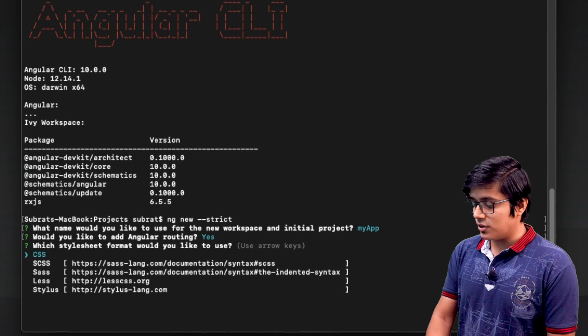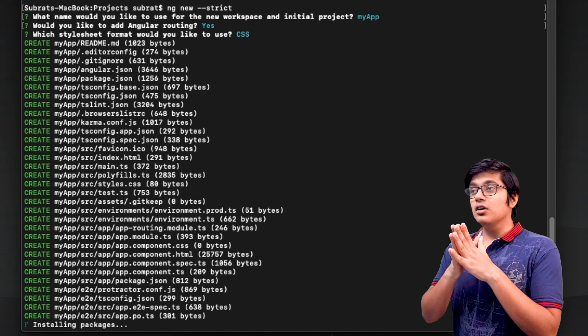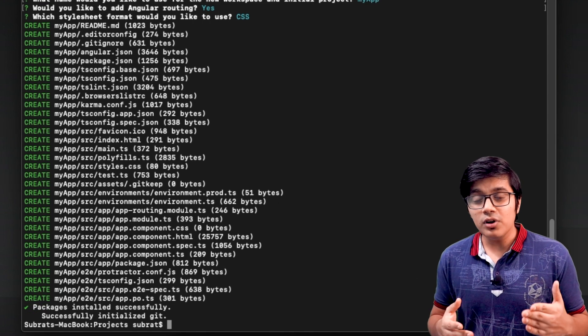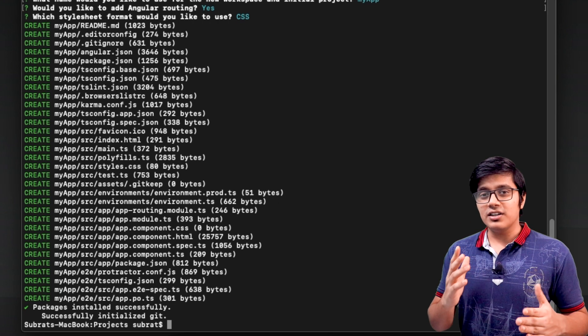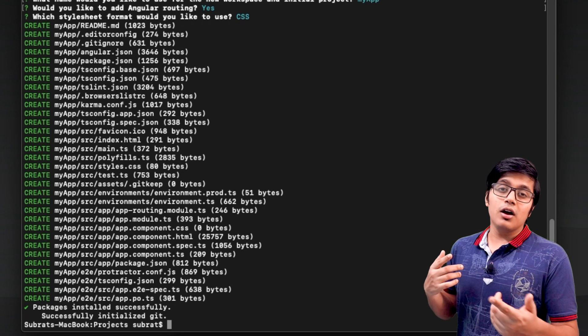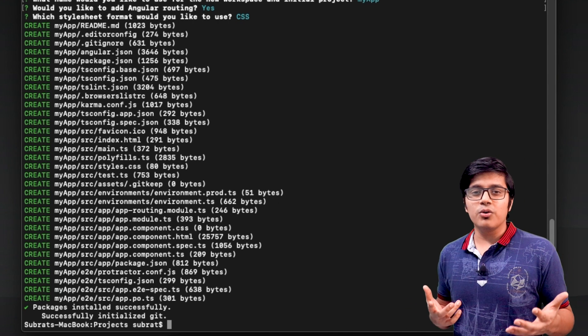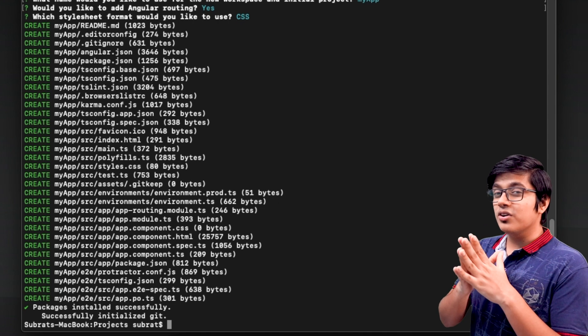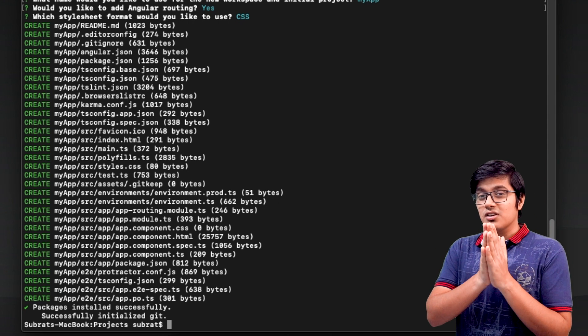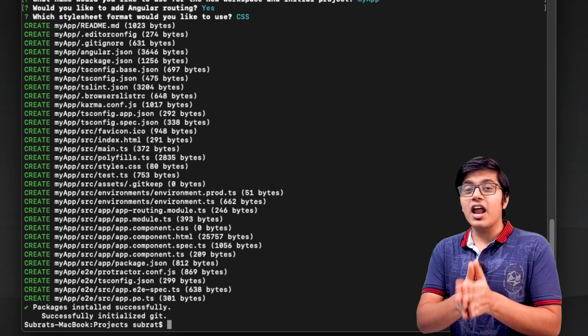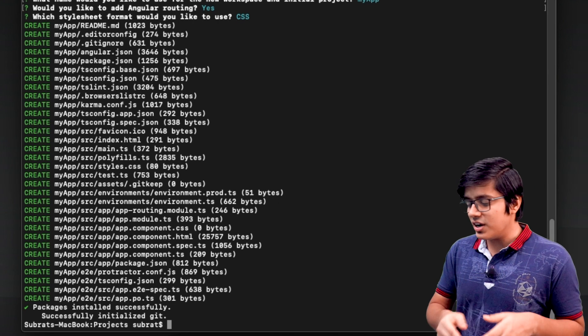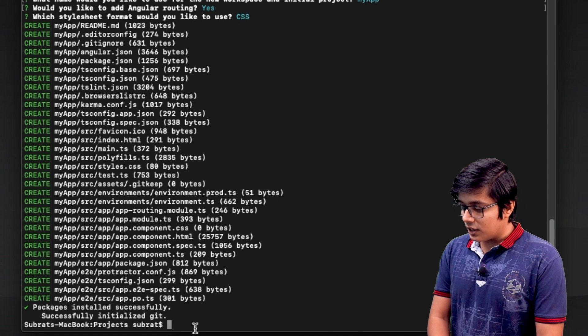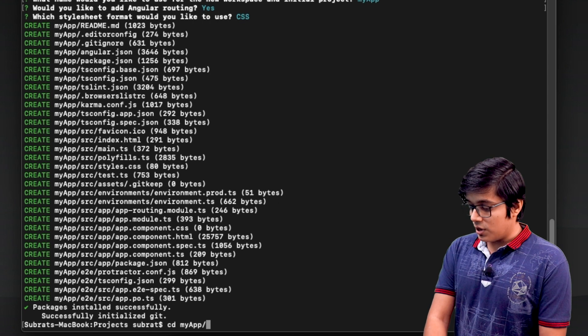The strict setting will enable your TypeScript to be strictly typed. That means if you use 'any', it will show you a warning in the TS Lint. It will reduce your budget size to 75%, and it will enable template type checking to strict.